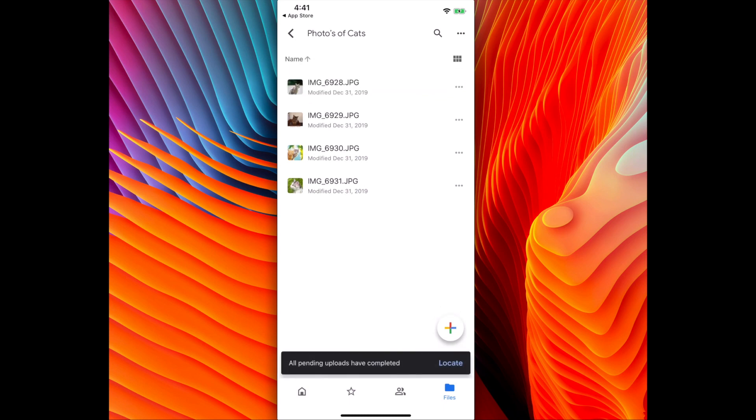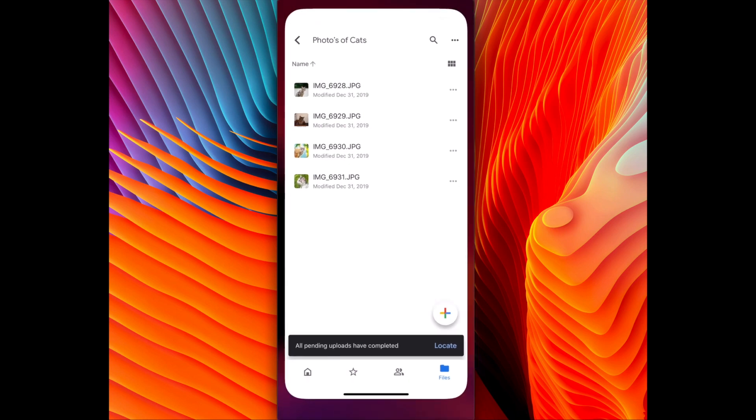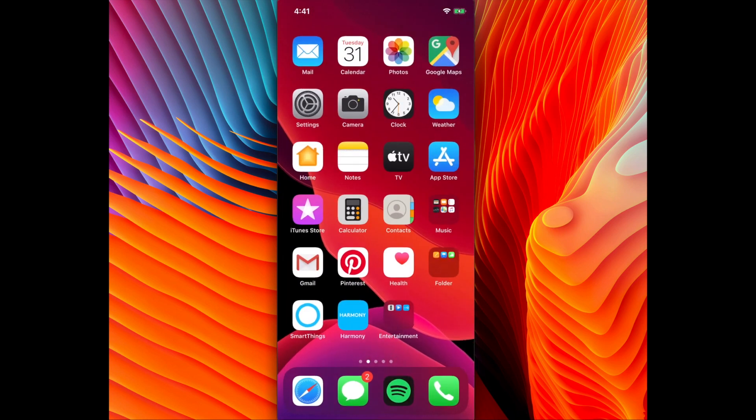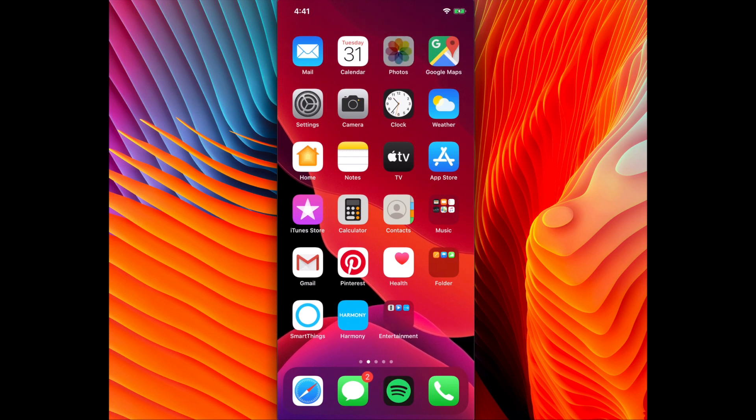And that's how you move your photos into Google Drive from your iPhone. Hope you enjoyed the video. Thank you for watching.